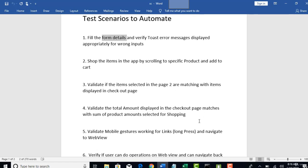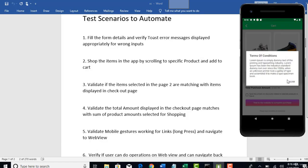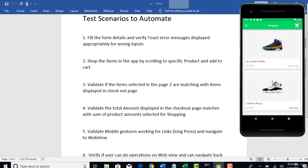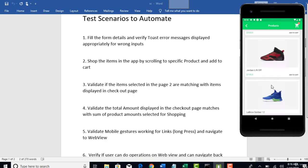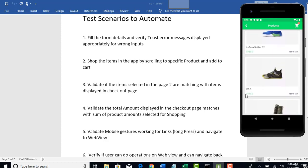And validate mobile gestures are working like long press should open this pop up and you should be able to open, click on this check box with tab. Instead of click, you need to do with tab and make sure you should be able to scroll. Validate all this mobile gestures are working as expected for your app.